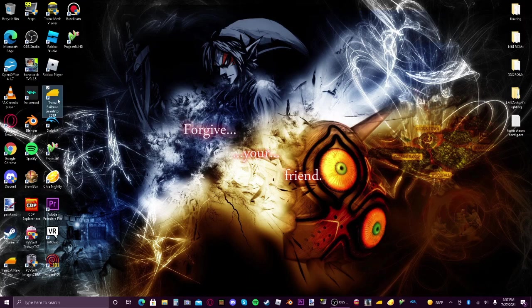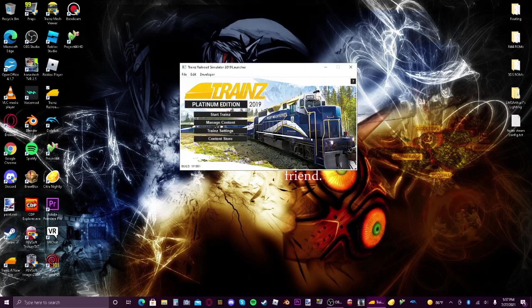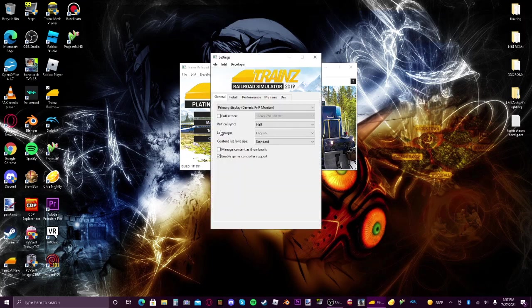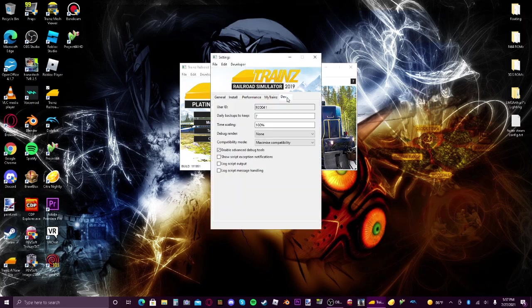First of all, you of course need to open up Trains 19, go to train settings, then go to dev, and then turn this on, advanced debug tools. Turn this on, it's already on but turn it on.